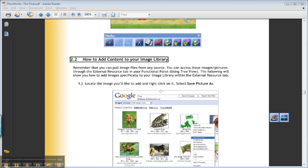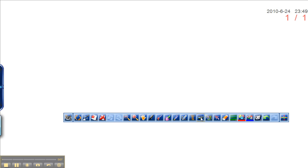So we saw earlier how you can add images to your page simply by clicking on the media file and navigating to your files.